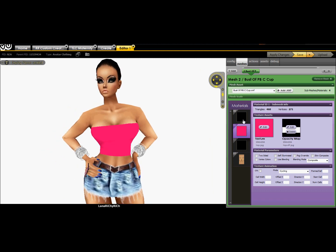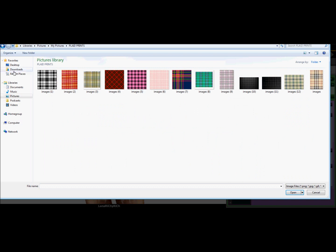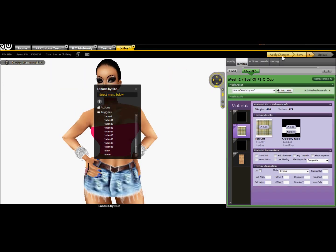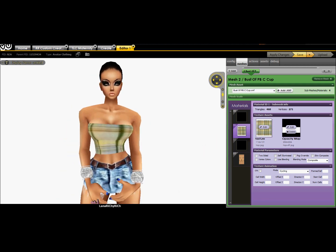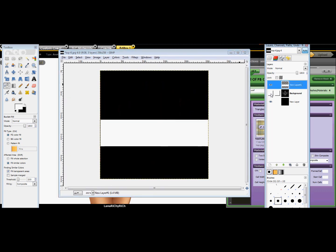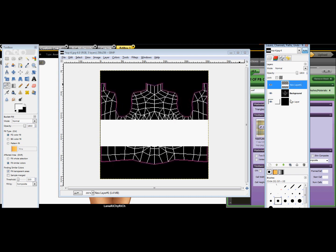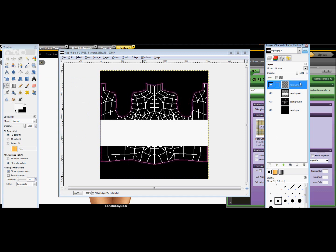Now you could do one of two things. You could click on the texture and just put any picture you want — say you just want to do a plaid type of thing, and there you have a plaid shirt. Or you can go the extra long way, which makes the shirt look more real. Go back to your GIMP and put the background back up, then add another layer — this is where we get to the design and everything.